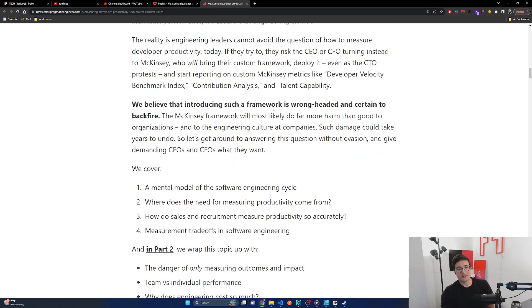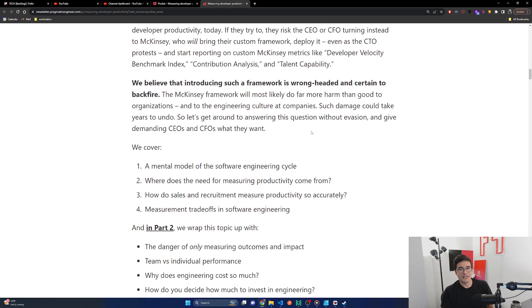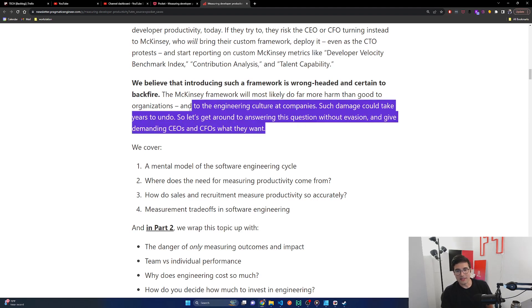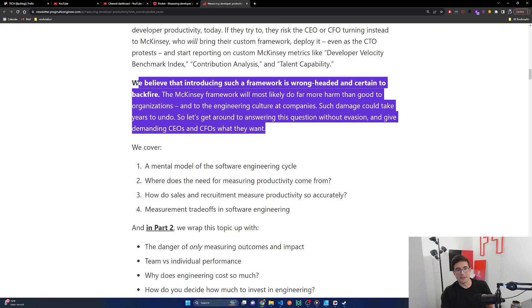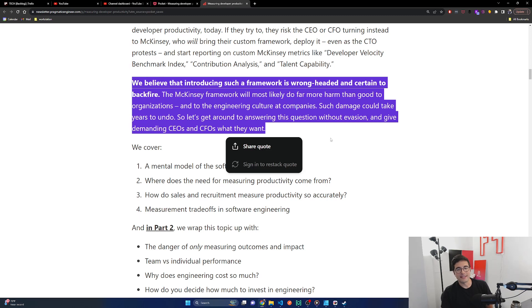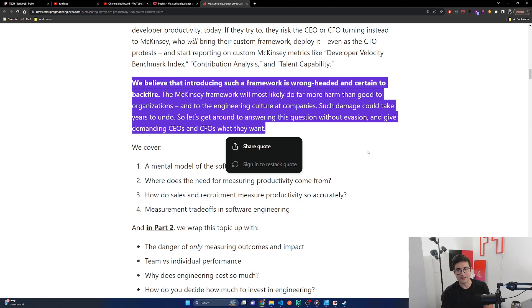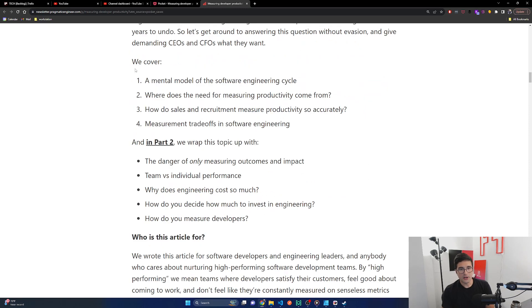We believe that introducing such a framework is wrongheaded and certain to backfire. The McKinsey framework will most likely do far more harm than good to organizations and to the engineering culture at companies. Such damage could take years to undo. So let's get around to answering this question without evasion and give demanding CEOs and CFOs what they want. This is one thing I really love about the culture in engineering in general is people see something wrong, they're very incentivized and it's very common for them to just share their feedback. And I think it actually leads to a much tighter improvement loop and stops a lot of dumb things from happening.